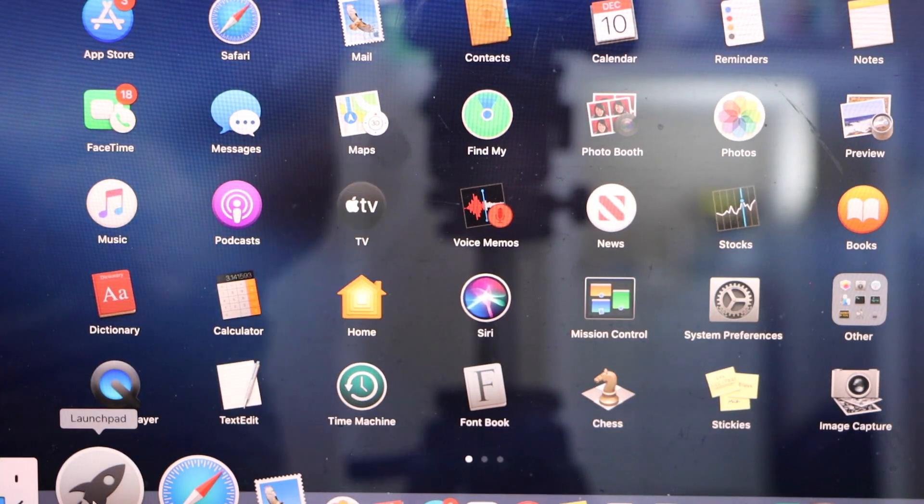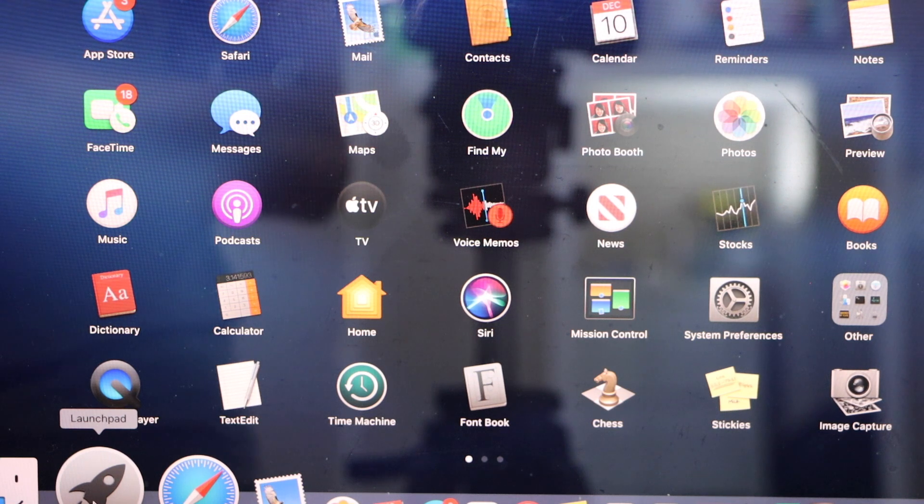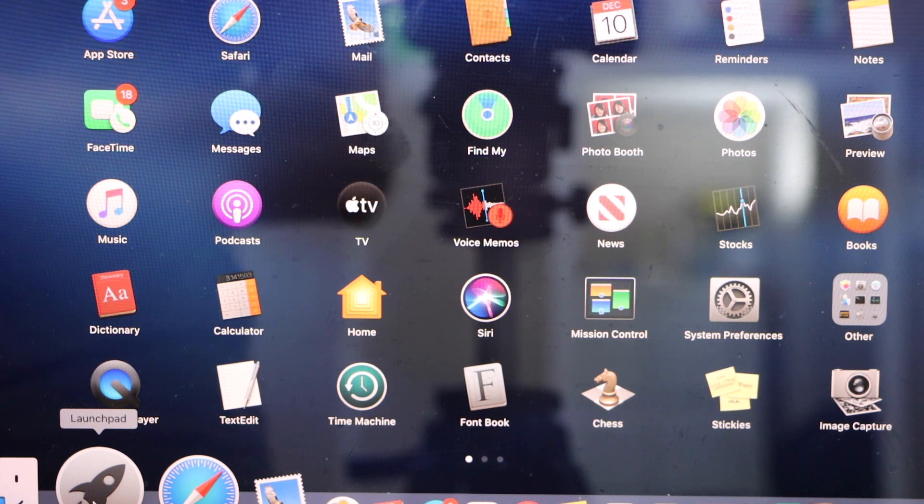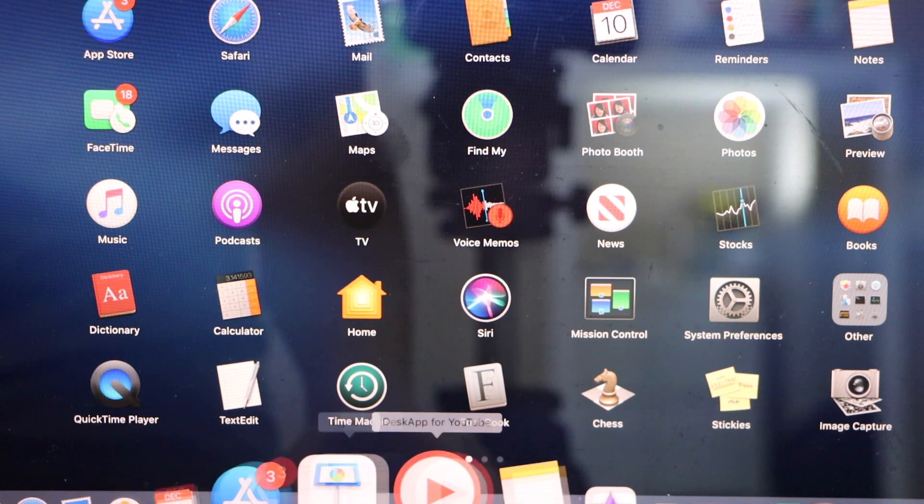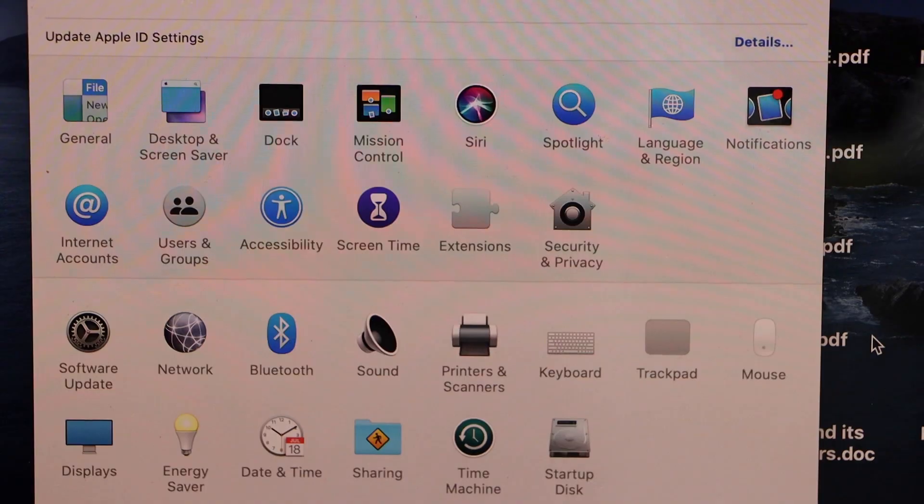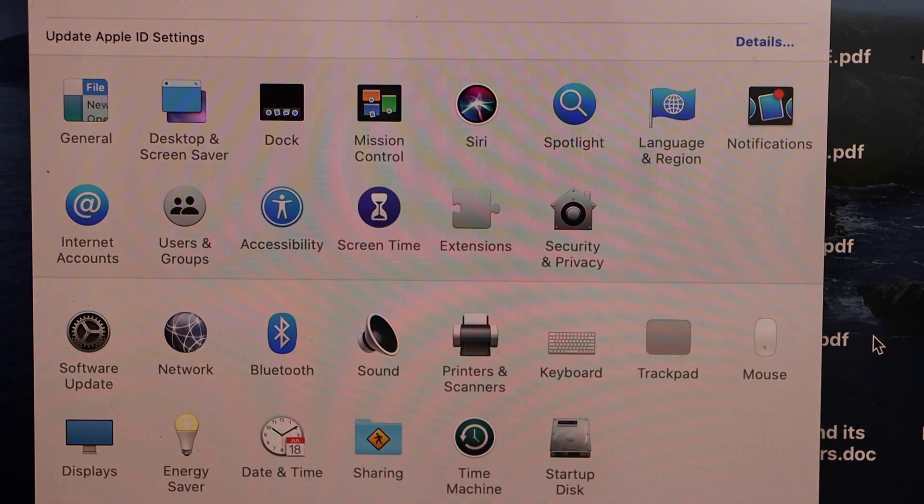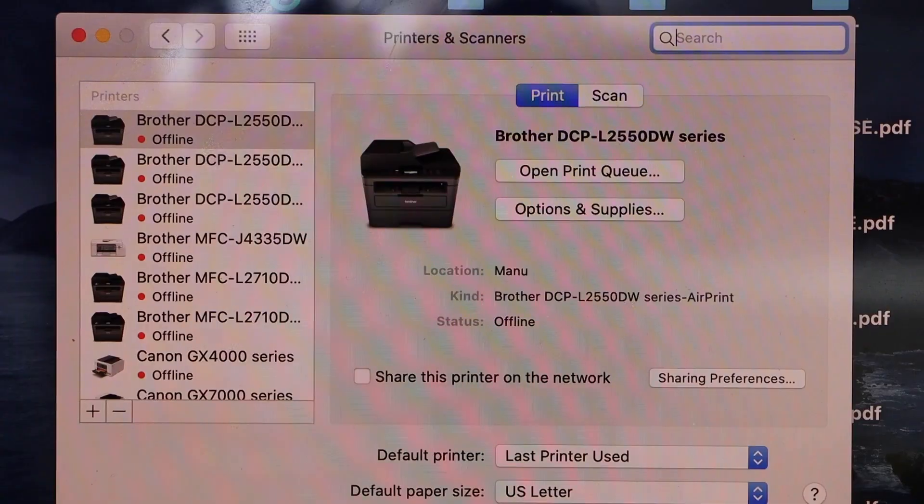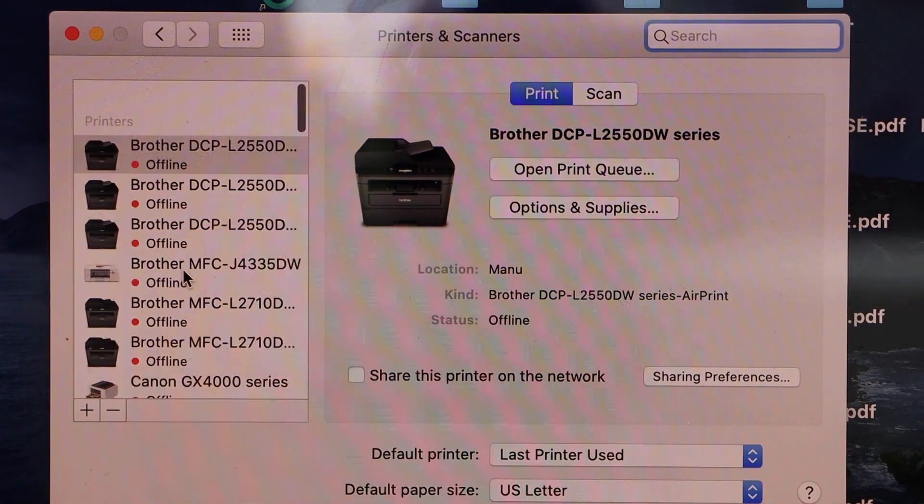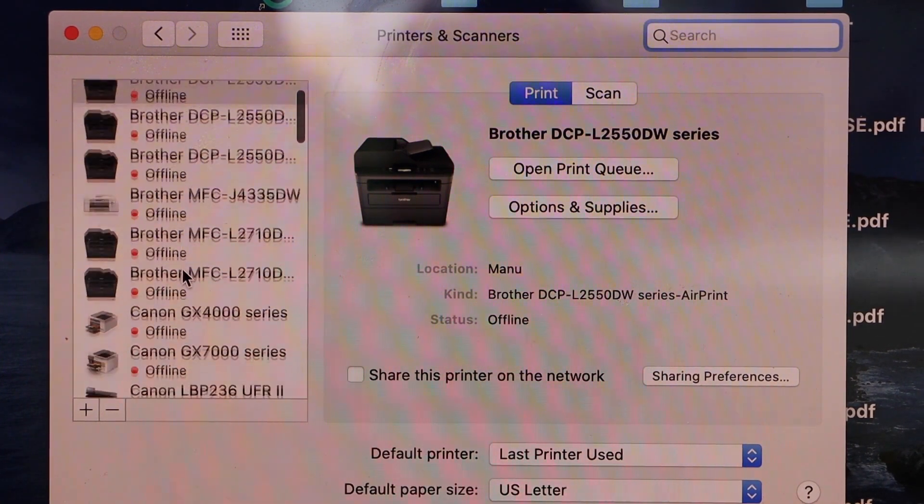Now we can start using it for printing and scanning. For example if you want to do the scanning you have to go to the system preferences, printers and scanners. In this window you have to look for your printer.